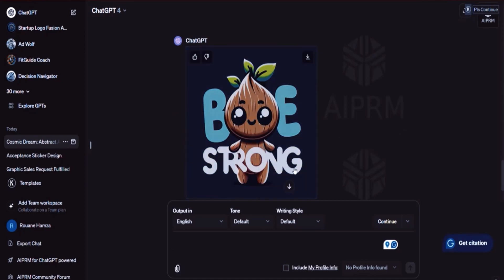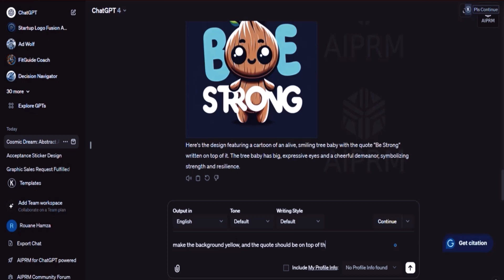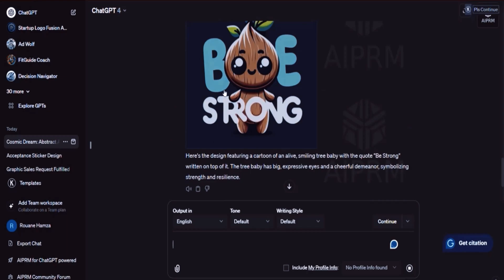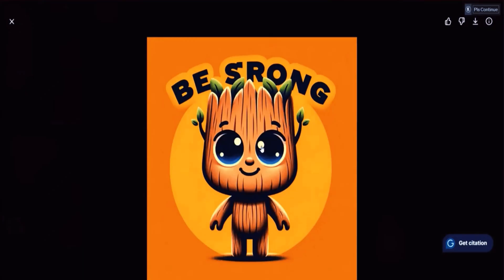Look at this — 'Be Strong.' Not bad. I could say: 'Make the background yellow and the quote should be on top of the tree's head, and do not make grammar mistakes.' Now it's going to reformat this. But even this first version is pretty cool — this one is awesome as a printable. It will also do extremely well on t-shirts. There are multiple usages to designs. And right now we've got ourselves a beautiful wall art: 'Be Strong' with a small, cute-looking tree.